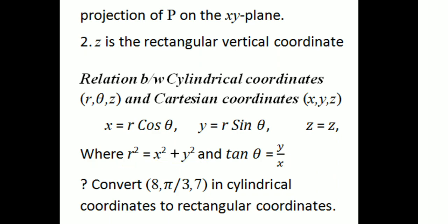Where R squared equals x squared plus y squared, tan theta equals y by x. So R equals root of x squared plus y squared, and theta equals tan inverse of y by x. If we use the cylindrical coordinate system, we use these equations to convert between x, y, z and R, theta, z.